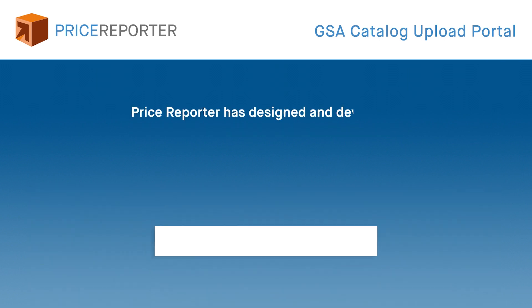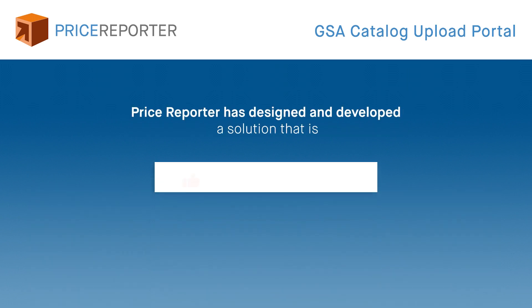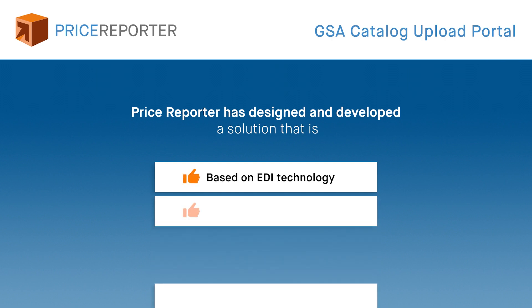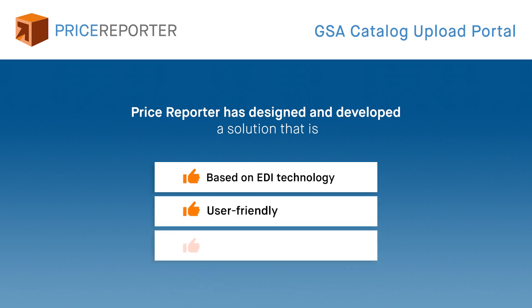Price Reporter has designed and developed a solution that is based on EDI technology and addresses all your needs to make the process very user-friendly as well as time and resource efficient.